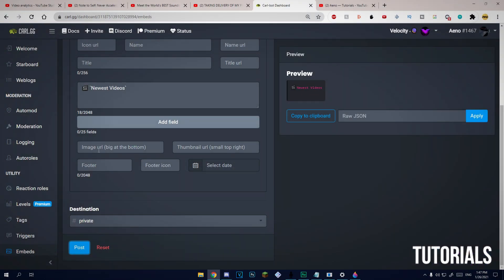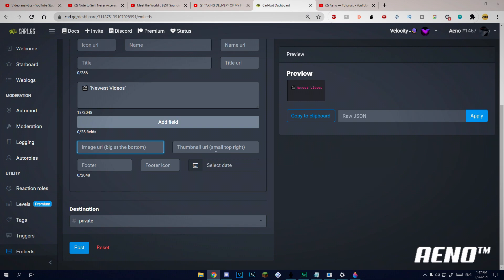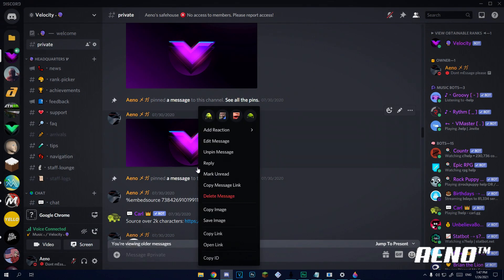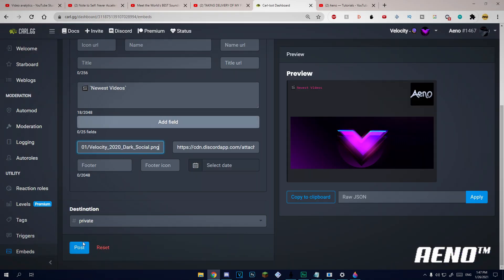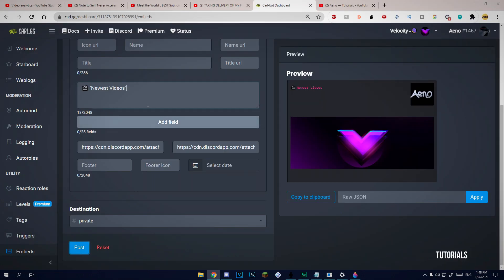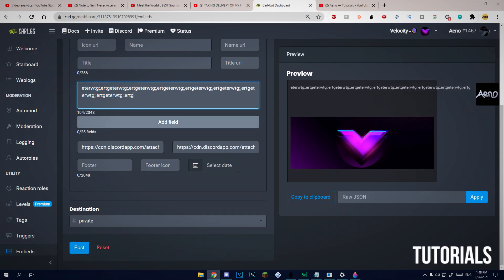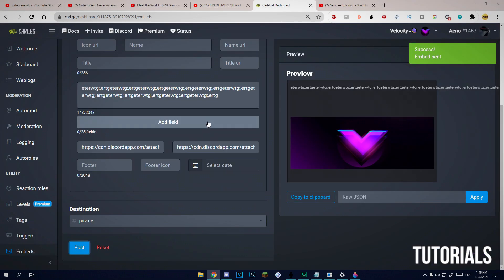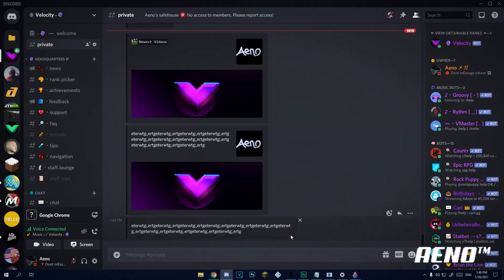Something to mention: if you use the image URL field — which is the big image at the bottom — or the thumbnail URL, which is small at the top right, the embed width will be limited. If you type text with one of these images present, the embed will only extend to a limited width. Whereas if you get rid of the images, the embed is a bit longer. So if you put any images in either field, that'll make the text look really squashed together — something to bear in mind if you want to use images.